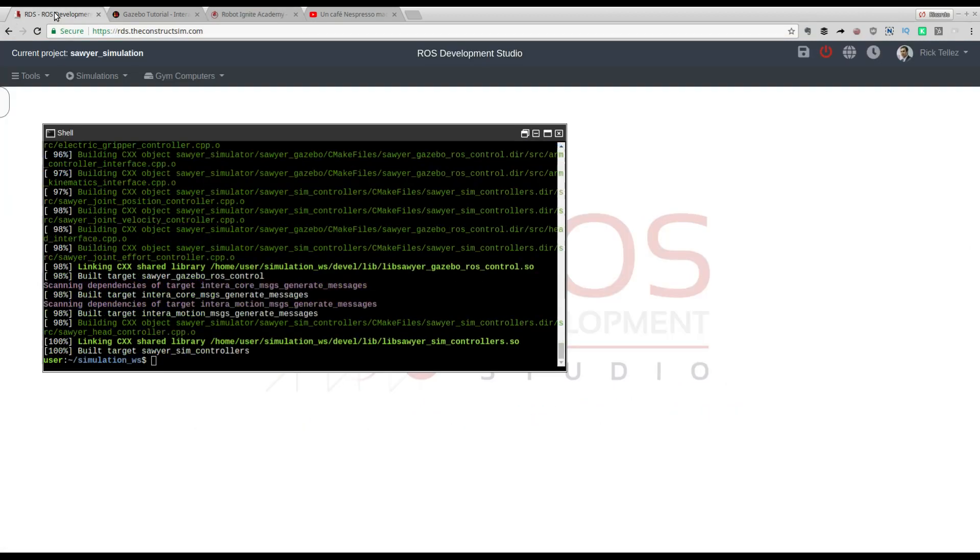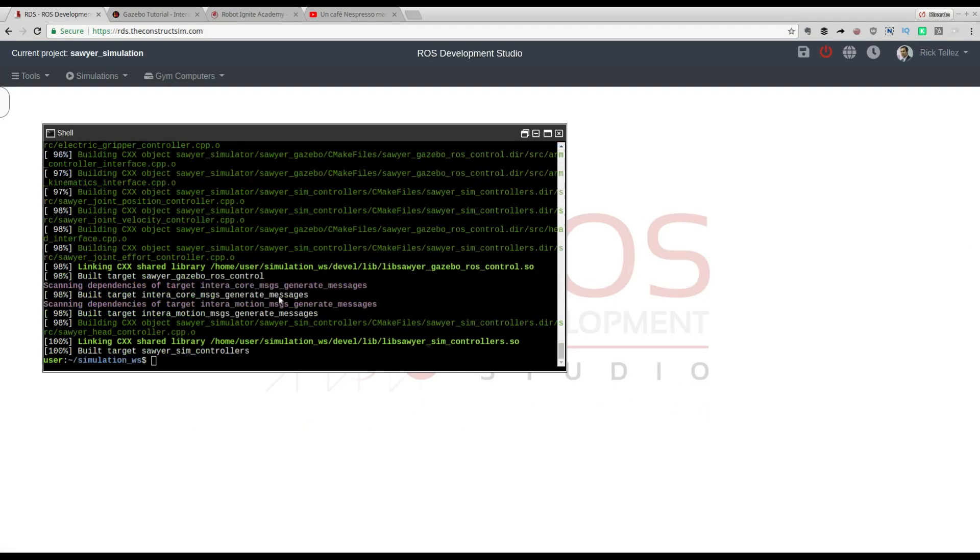Let's see if this is already compiled. Very good. It's already compiled.